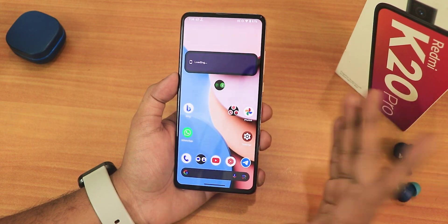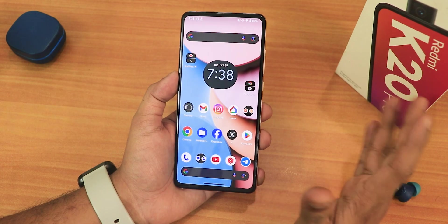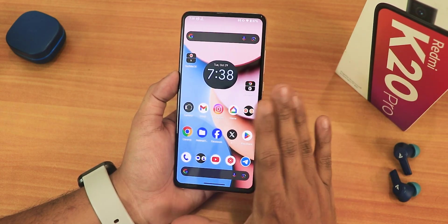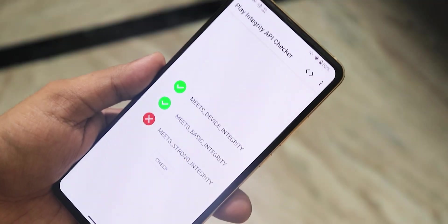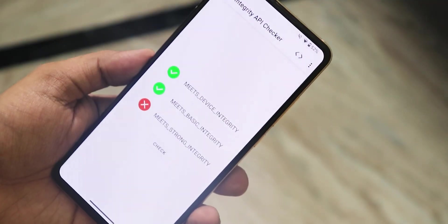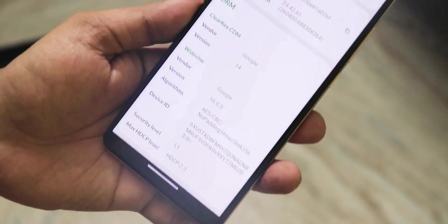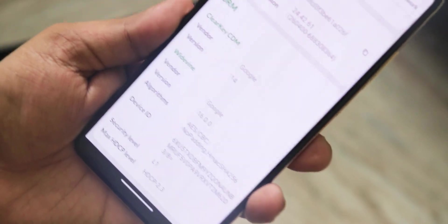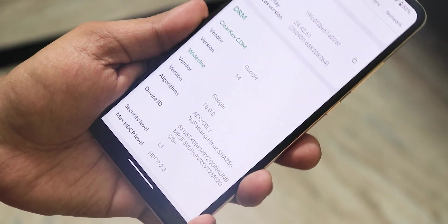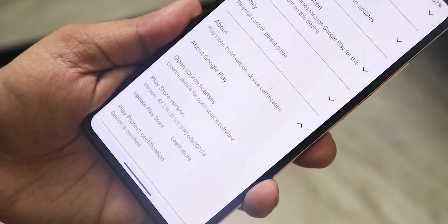Regarding basic certifications: if you insert a VoLTE-enabled SIM card, 4G and everything should work fine. With the Play Integrity checker it shows device integrity and basic integrity both, so banking apps should work fine right out of the box. With the Dev Check app, the system shows DRM certification as L1, so it should stream Netflix or Amazon Prime videos at 1080p. Play Store settings also show the device is certified.